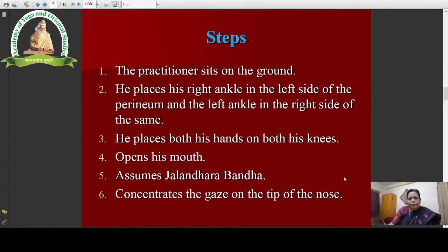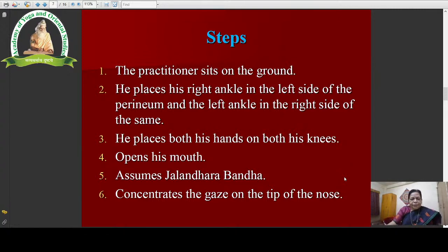First, the practitioner sits on the ground, as it is a sitting posture. Then he places his right ankle on the left side of the perineum and the left ankle on the right side of the perineum. Then he places both his hands on both his knees. He has to open his mouth to imitate a furious lion. Then he has to assume Jalandhara Bandha, meaning he presses his chin against his chest. Then he concentrates his gaze on the tip of his nose.